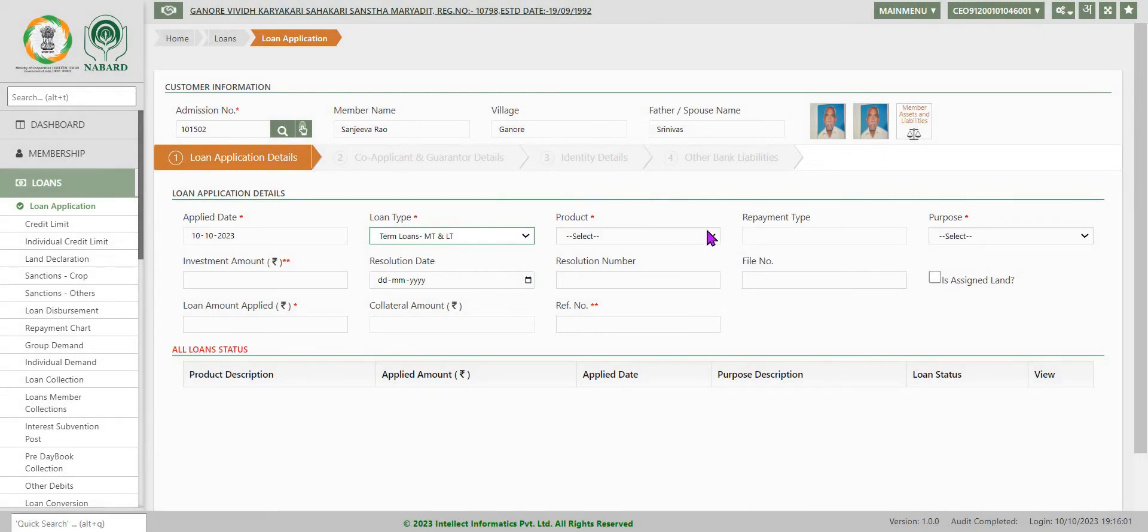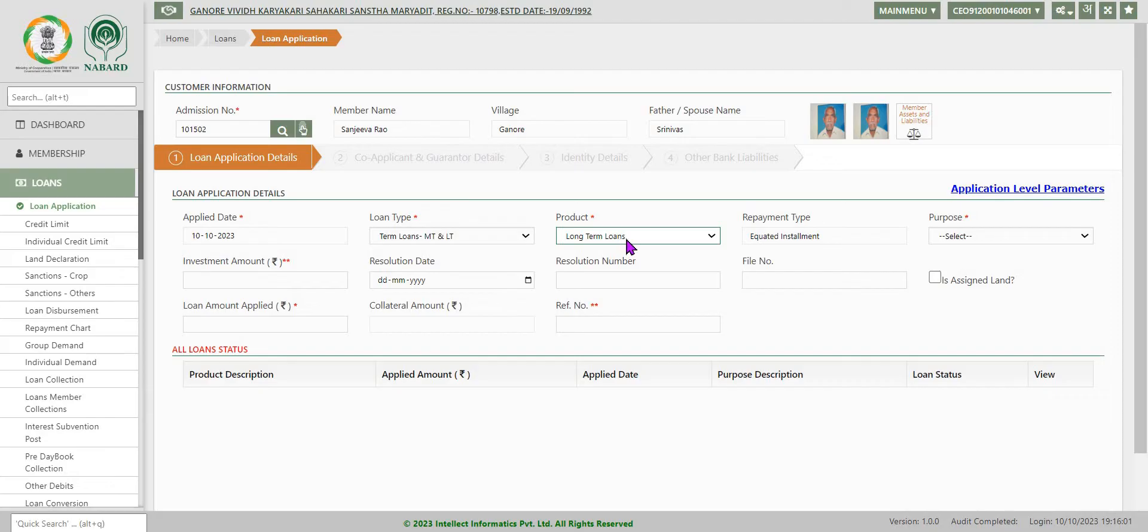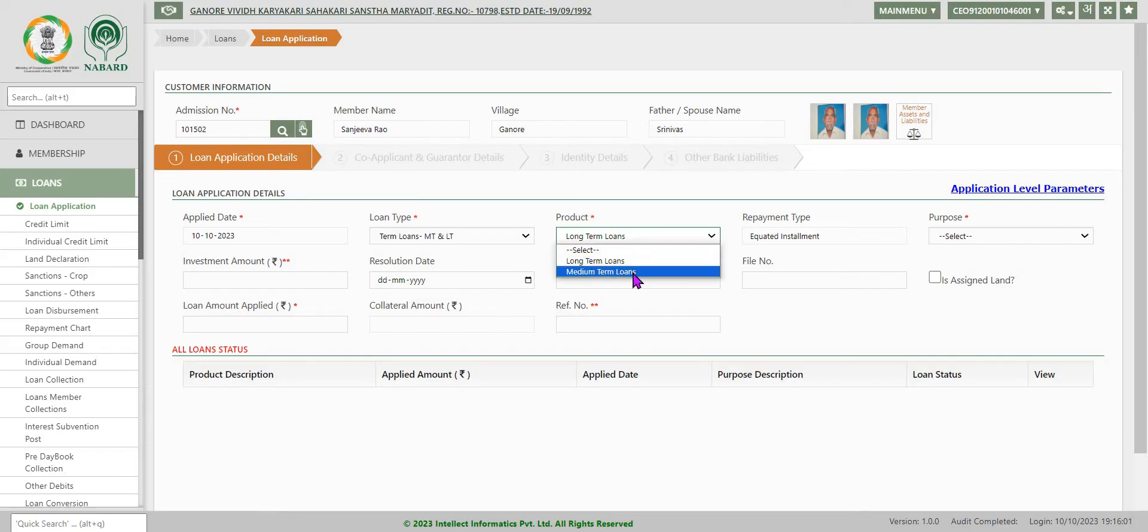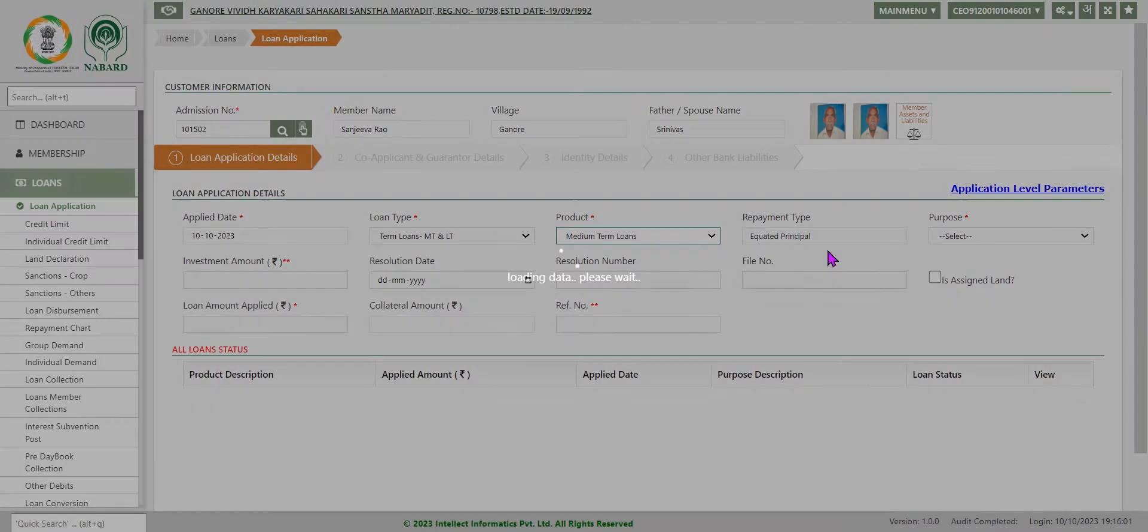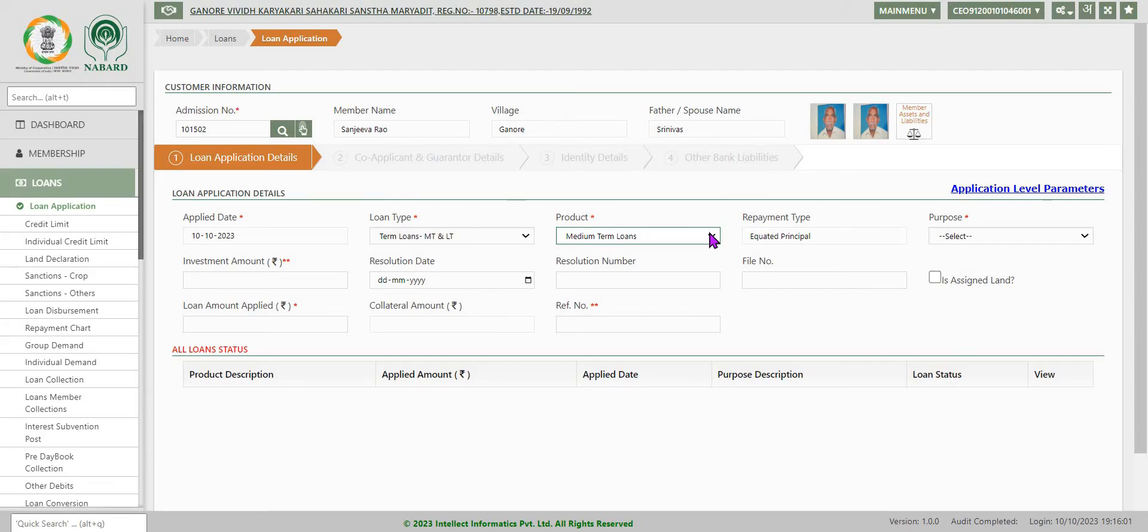Product type also you have to select. Now I am selecting long term loans. Then automatically repayment type will be equated in installments. In case you select MT loans, it will be equated principal method. So only these two differences are there. Otherwise entire process is one and the same.